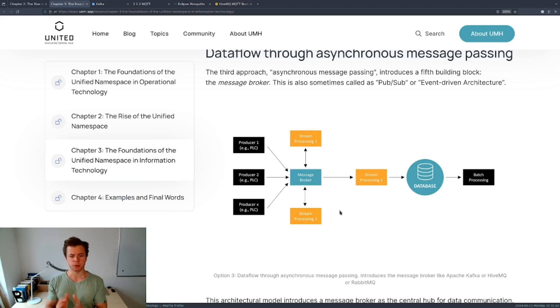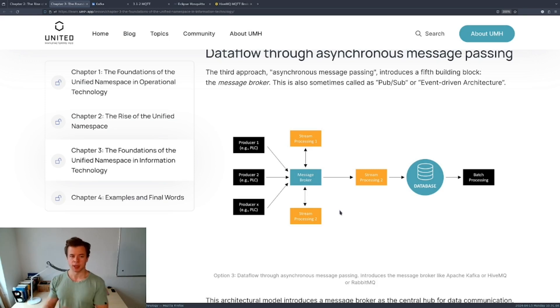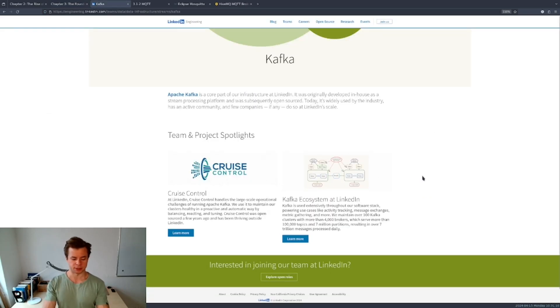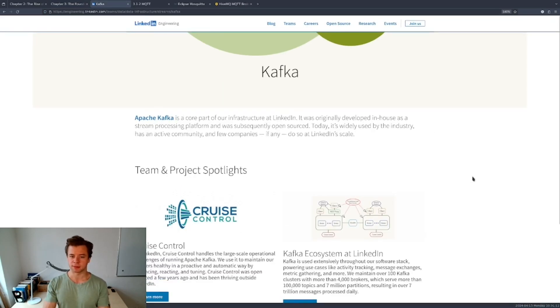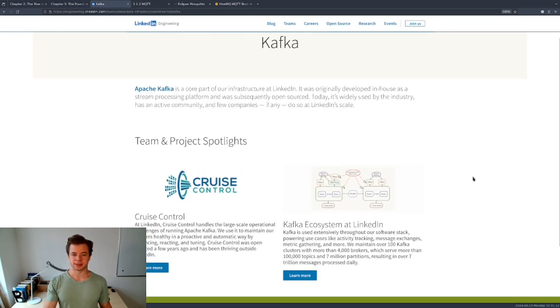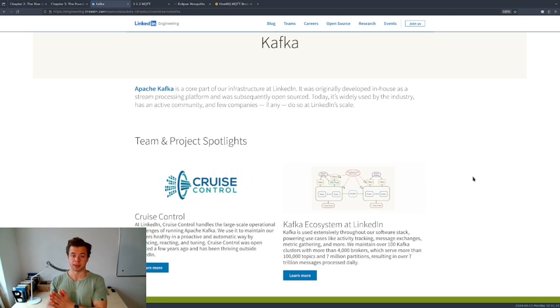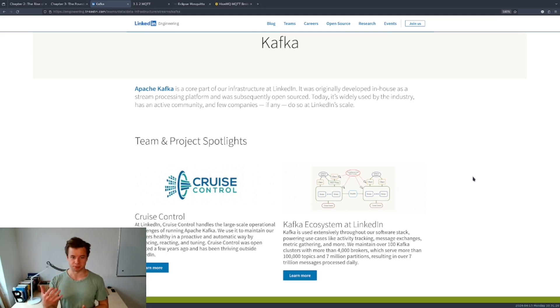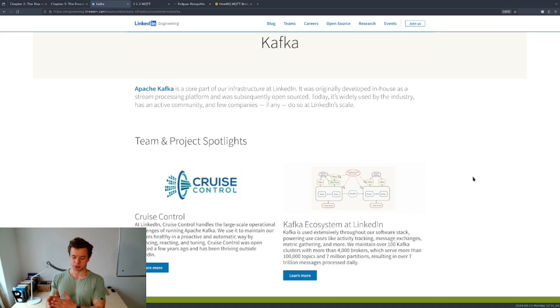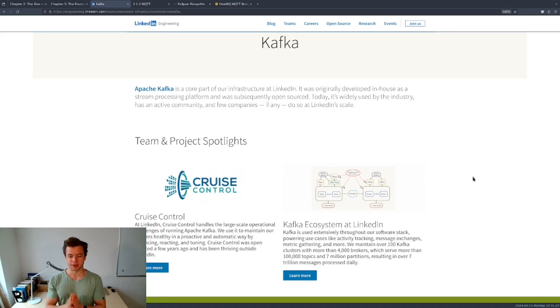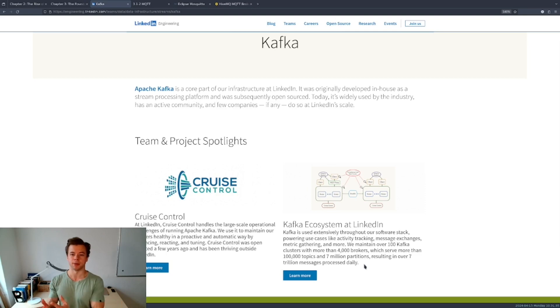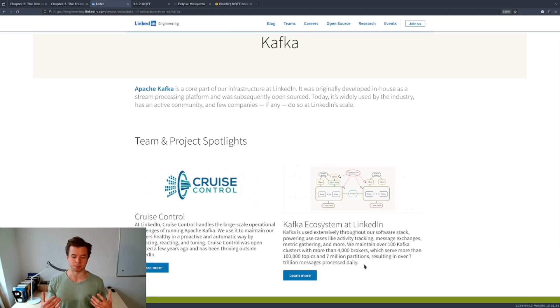Now before I pass on to the discussion of message brokers and MQTT, I quickly want to highlight that an event-driven architecture is really not a system that was developed together with the unified namespace. It's much older. For instance, the popular professional social media platform LinkedIn developed Kafka and later open sourced it as their event-driven architecture that can process up to 7 trillion messages per day. So this truly illustrates how scalable a pub-sub or an event-driven architecture really can be.